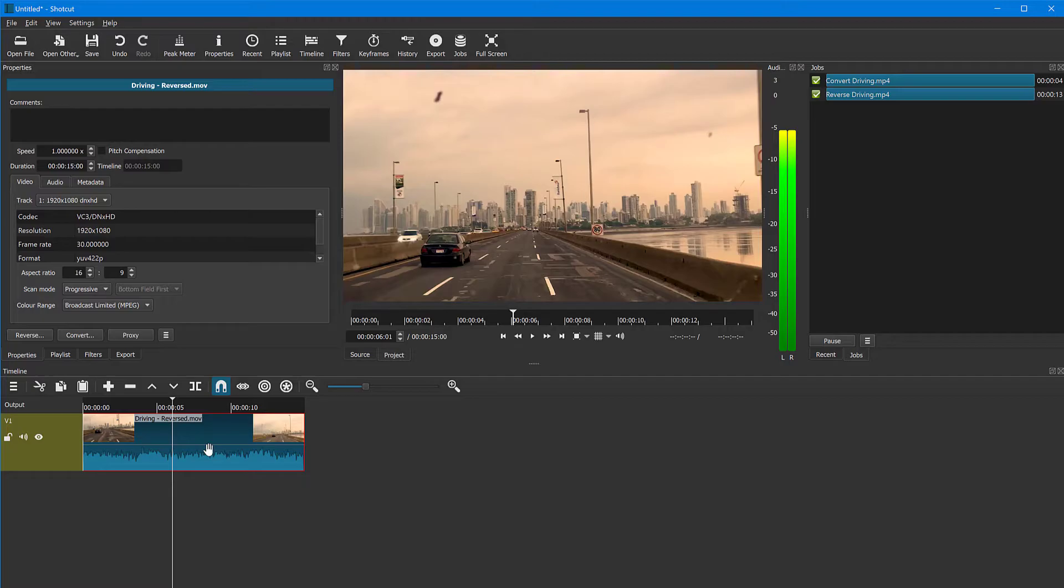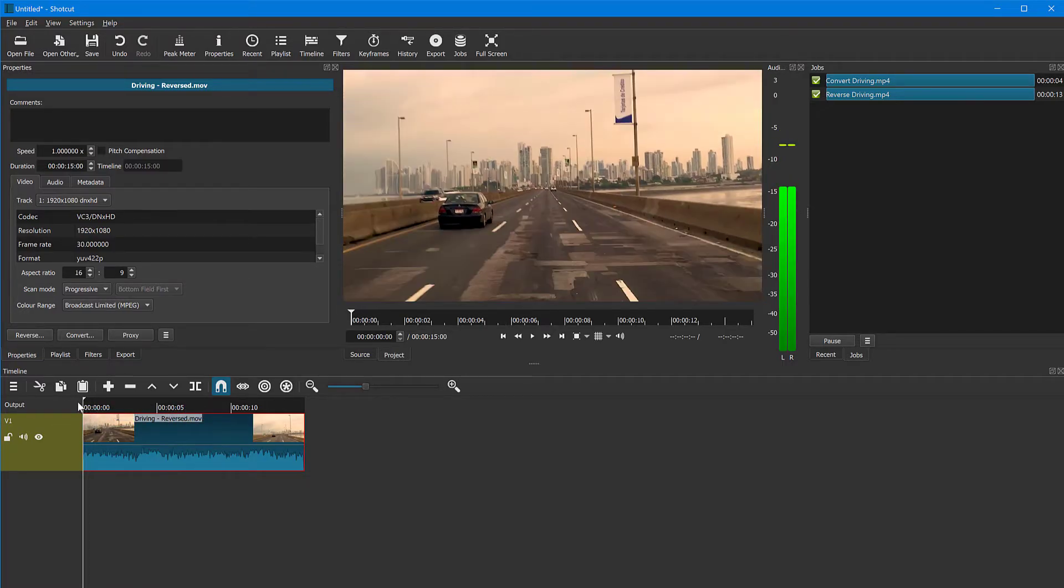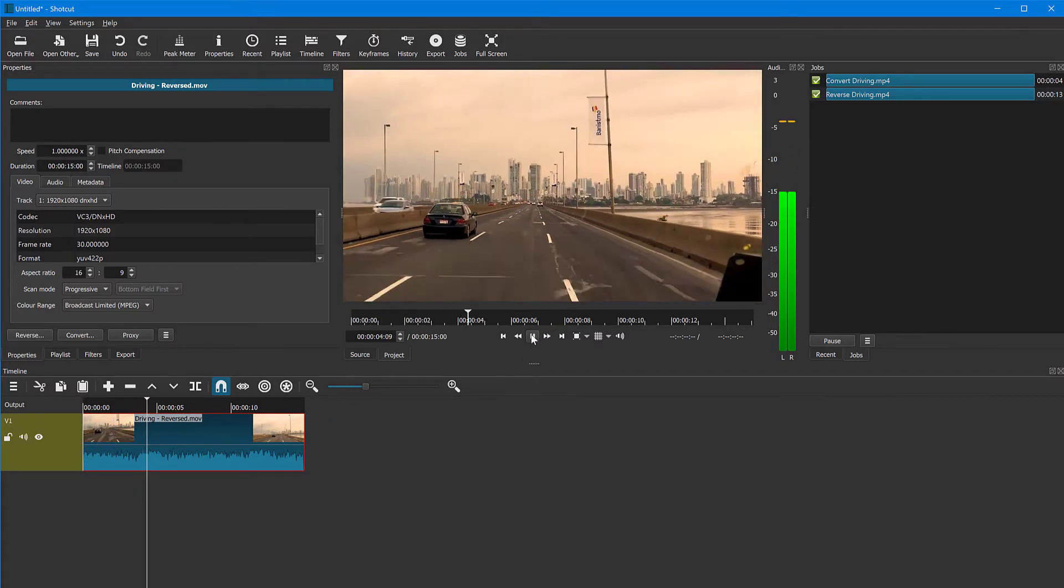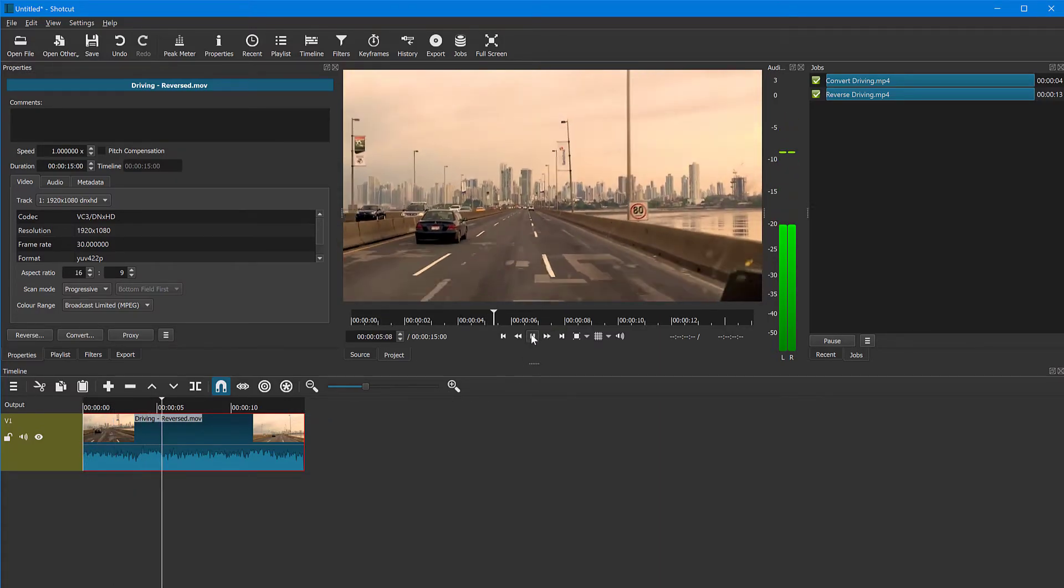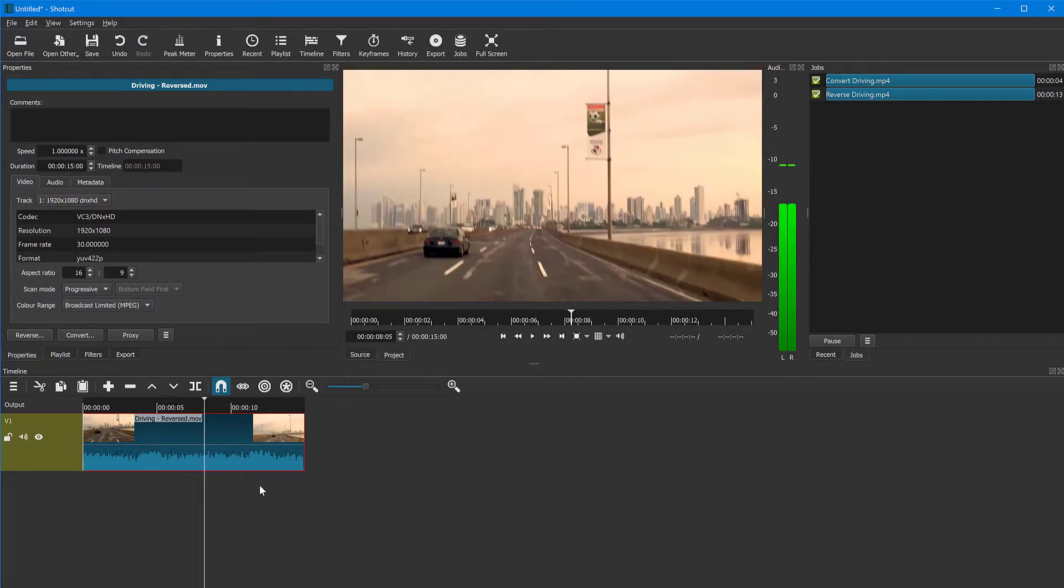One thing though, when you perform this reverse operation, the audio is also reversed. So it's going to play now backwards. Let's see now if the reverse operation has been successful. There you go. The car is driving backwards right now. So the reverse has worked.